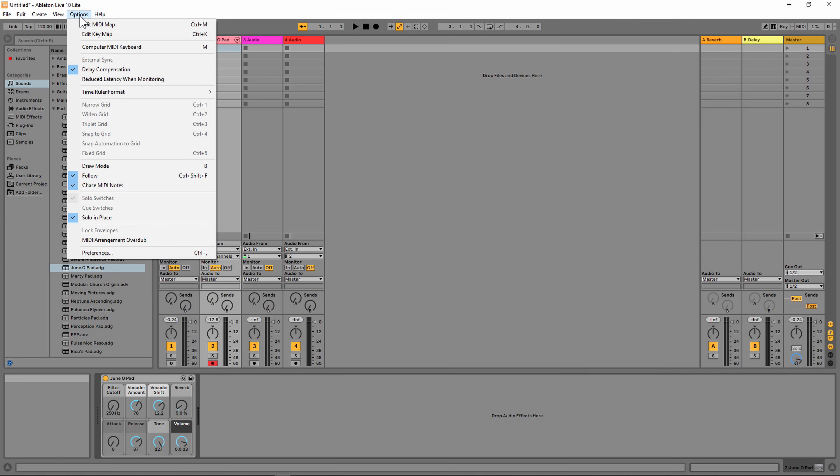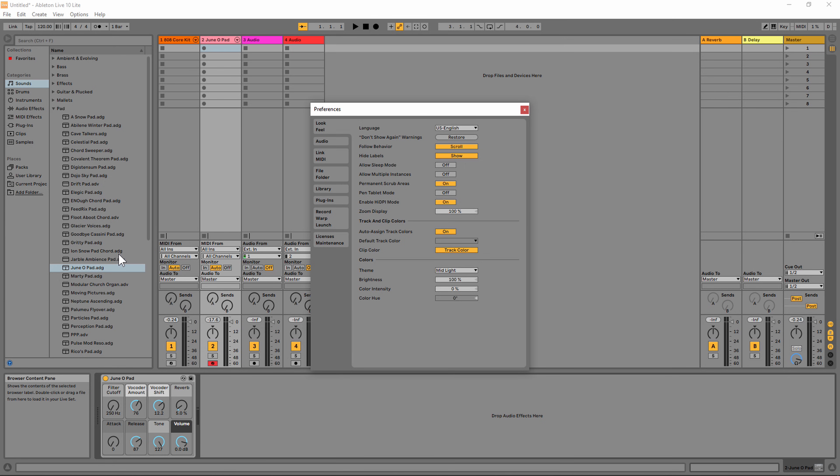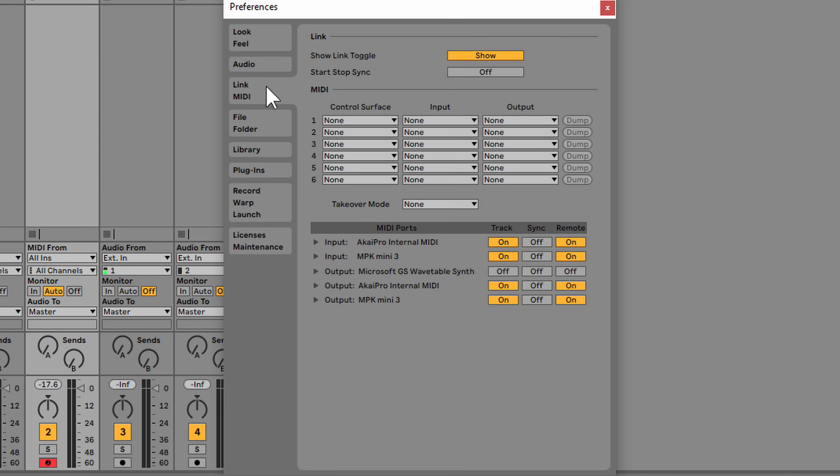If for some reason this doesn't work for you, go to your options and then preferences. When you're in preferences, go to Link MIDI. Under this tab, we have preferences for our MIDI control devices. If you look down here where it says MIDI ports, you can see it says MPK Mini 3.